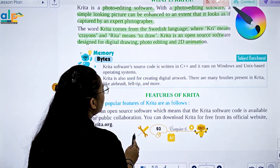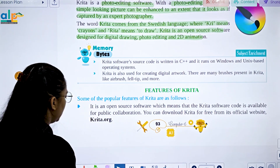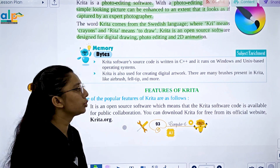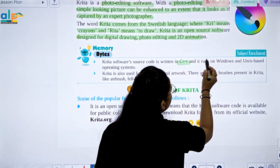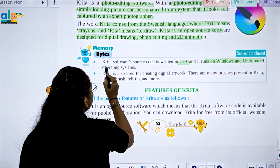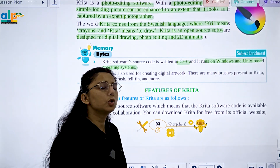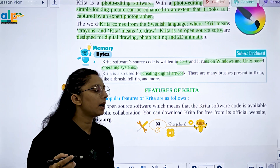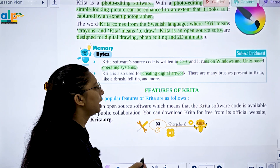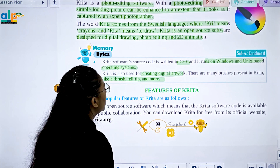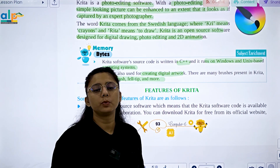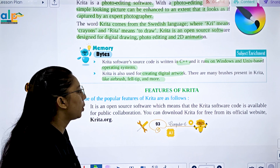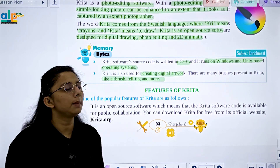The Krita software source code is written in C++, and it runs on Windows and Unix-based operating systems. It is also used in creating visual artwork. Krita has many brushes available such as airbrush, ferrite tip, and more.